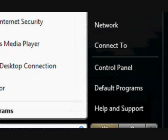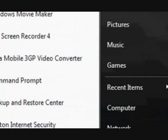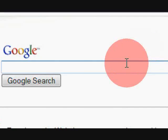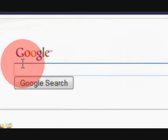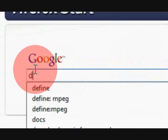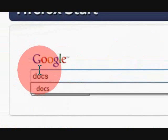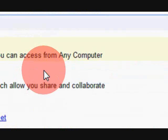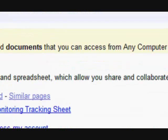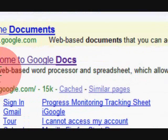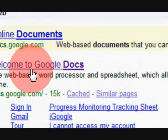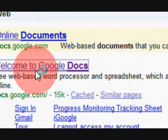So first, to get to it we're going to go to - I'm using Firefox - and in here we're just going to type Docs and hit enter. It's going to take you to this and you're just going to click on Welcome to Google Docs.